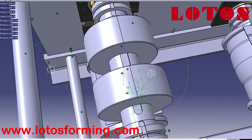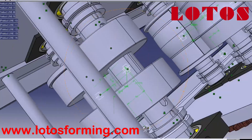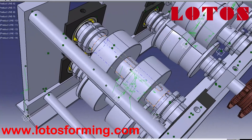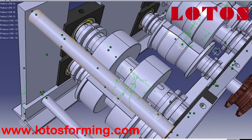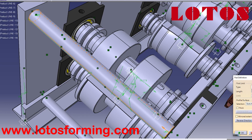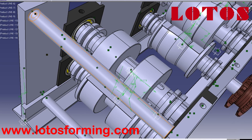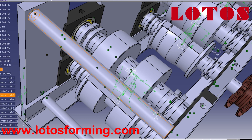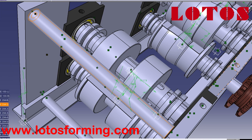Roll forming is a process that is used worldwide and the use of the process increases every year. However, the understanding of the roll forming process is limited and so is the science of the process.